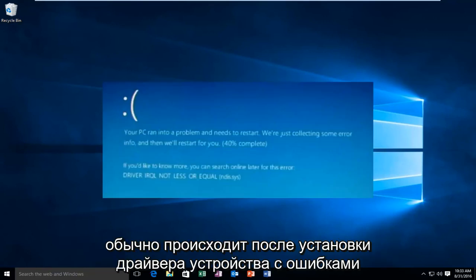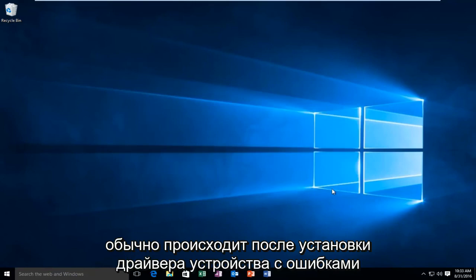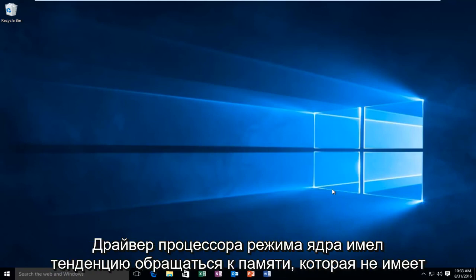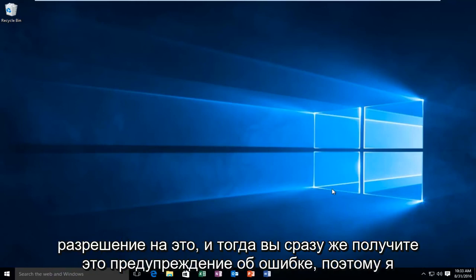Now this error will typically occur after the installation of a buggy device driver, system service, or BIOS update. This error will typically indicate that a kernel mode processor driver attempted to access memory which did not have permission to do so, and then you'll promptly receive this error alert.